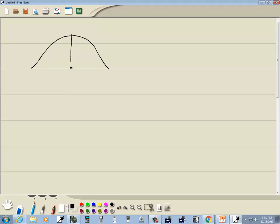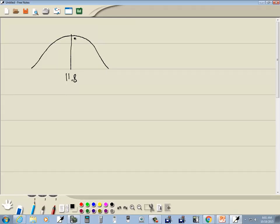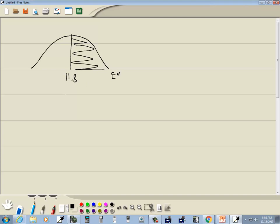We've got 11.8 and we want a probability that's greater than that, so we shade to the right. Remember we need our low value and our high value, so 11.8 is going to be the low value and infinity will be the high value, and we write that as E99.